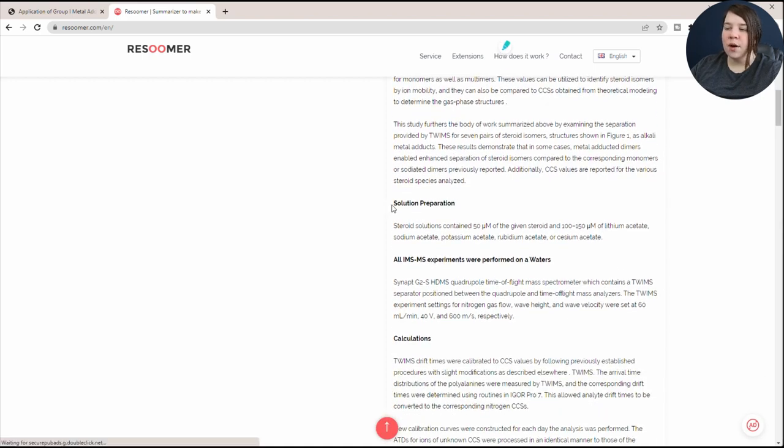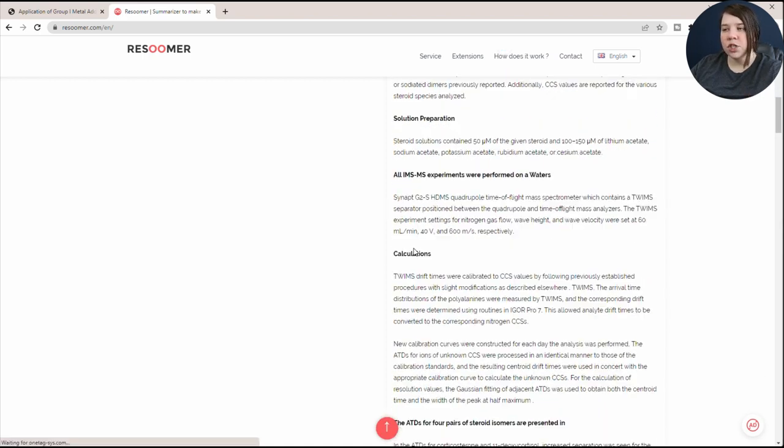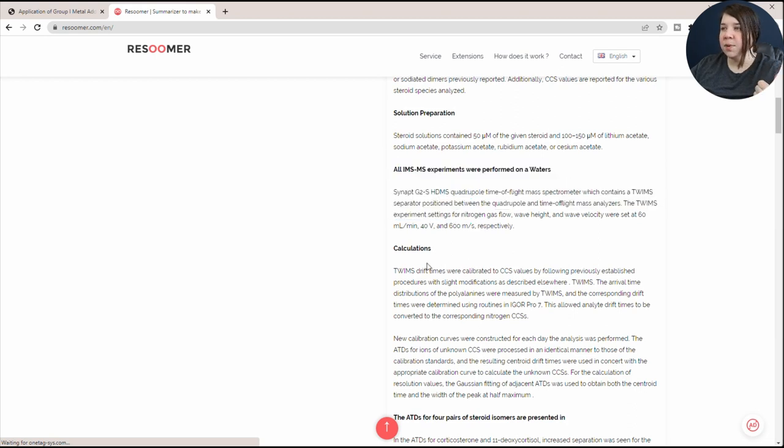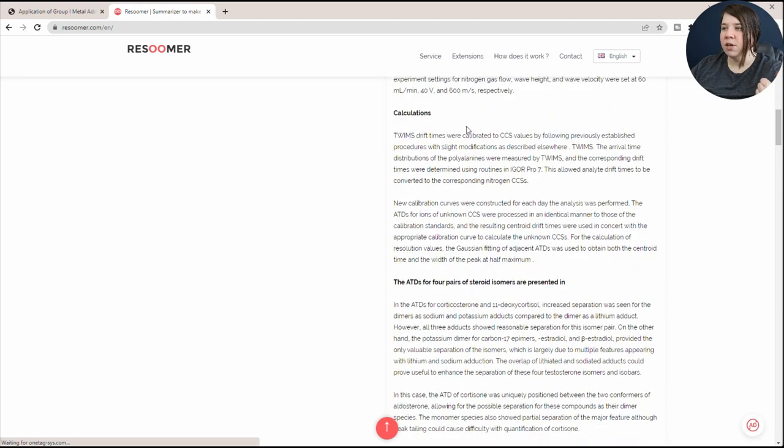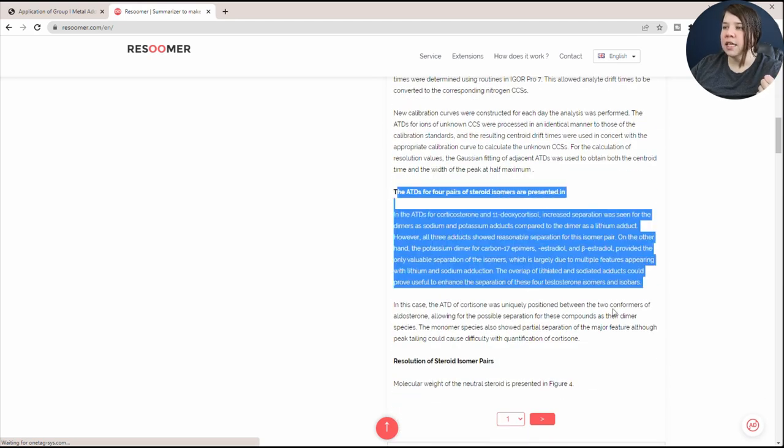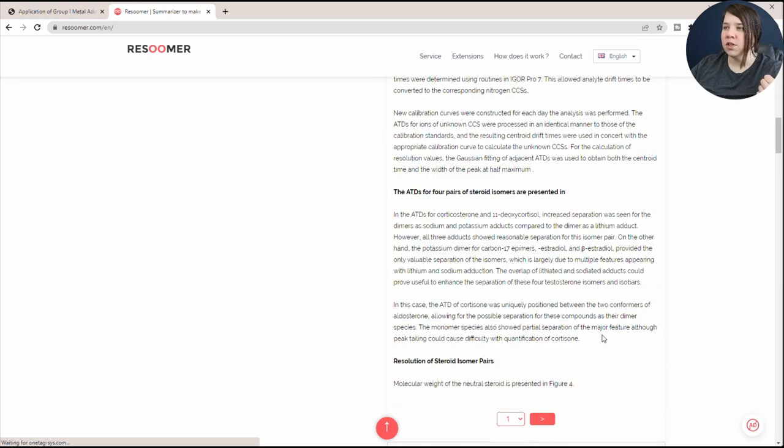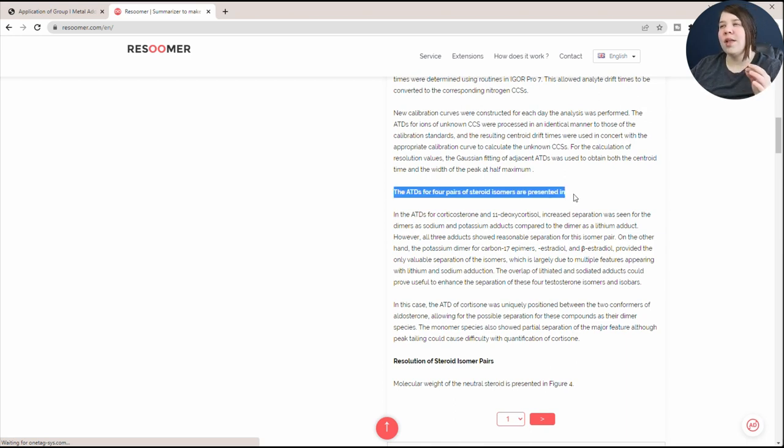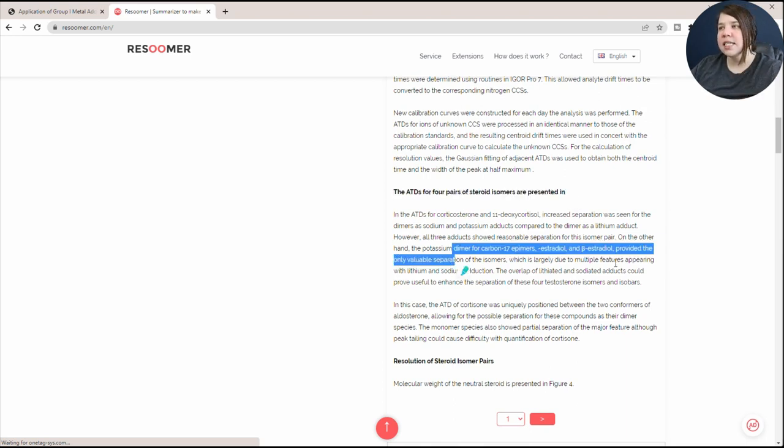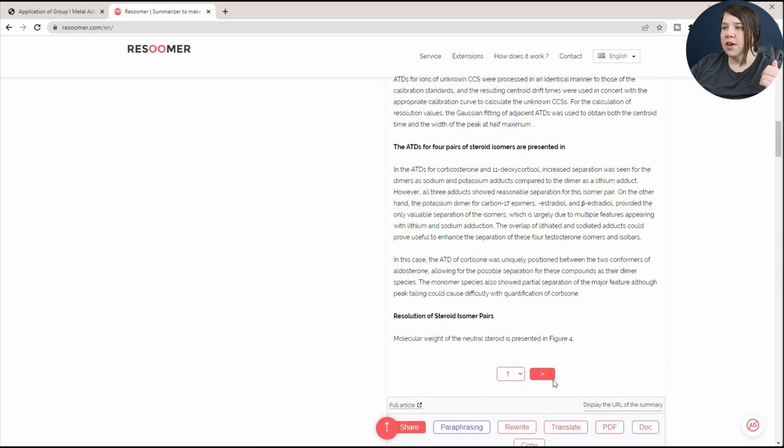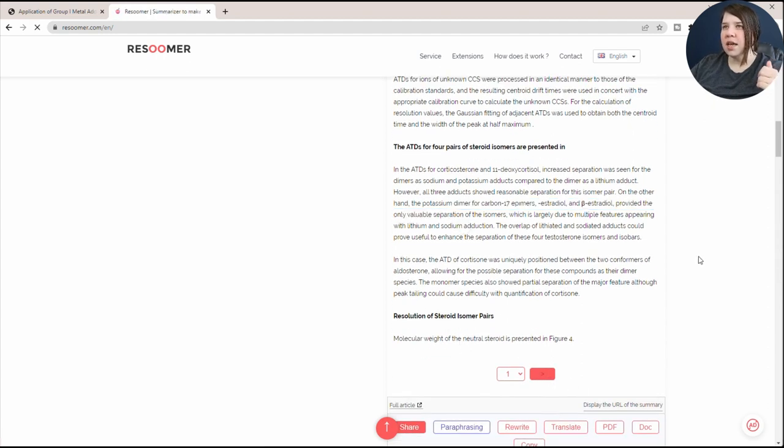This is now the method, talking about solution preparation, the type of experiment that was done, and then the calculations that were done. And then this is where the results start. It's kind of giving you the first part of a sentence and then giving you the information in here. And then you can see that the results continue here.